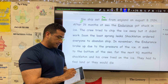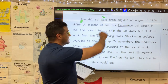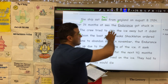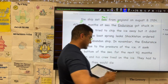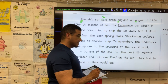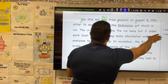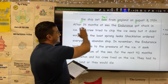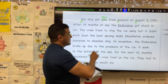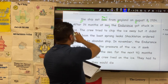S-A-I-L, from England — proper noun, name of a location — on August, name of a month, eight, comma — separate the day of that month from the year. After 14 months at sea, comma, the Endurance got stuck in ice, period.